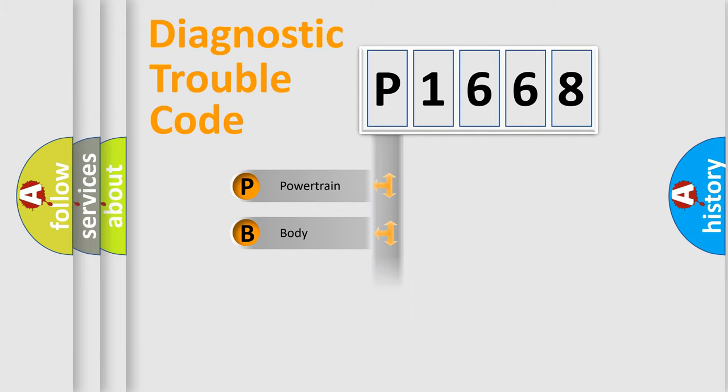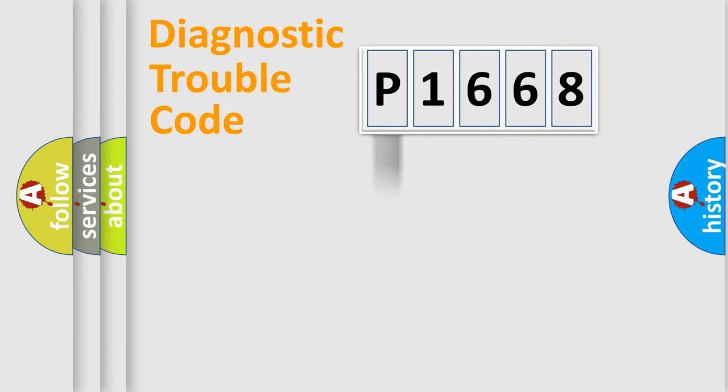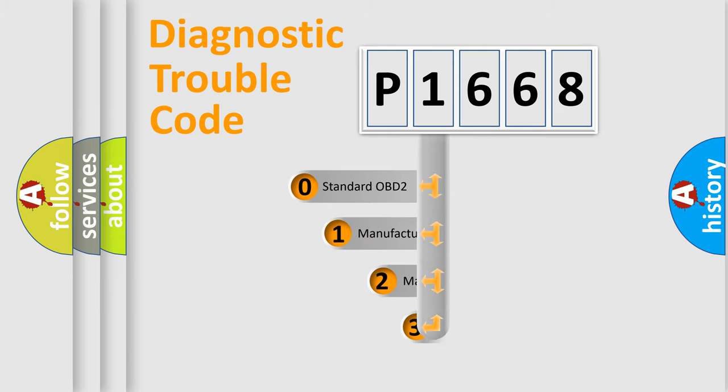Powertrain, Body, Chassis, Network. This distribution is defined in the first character code.